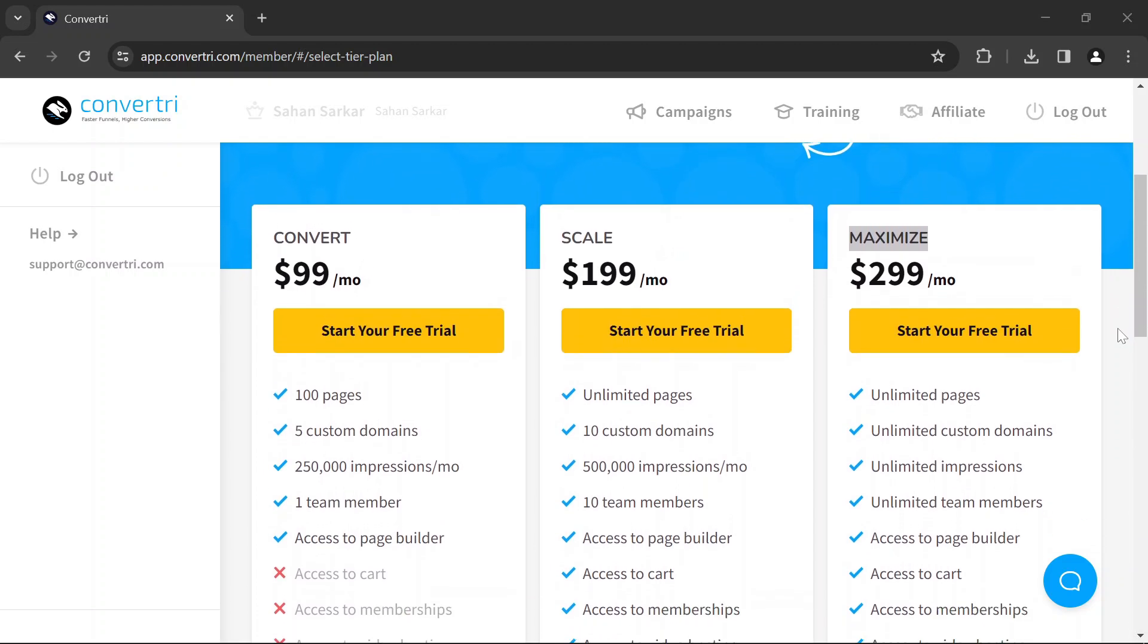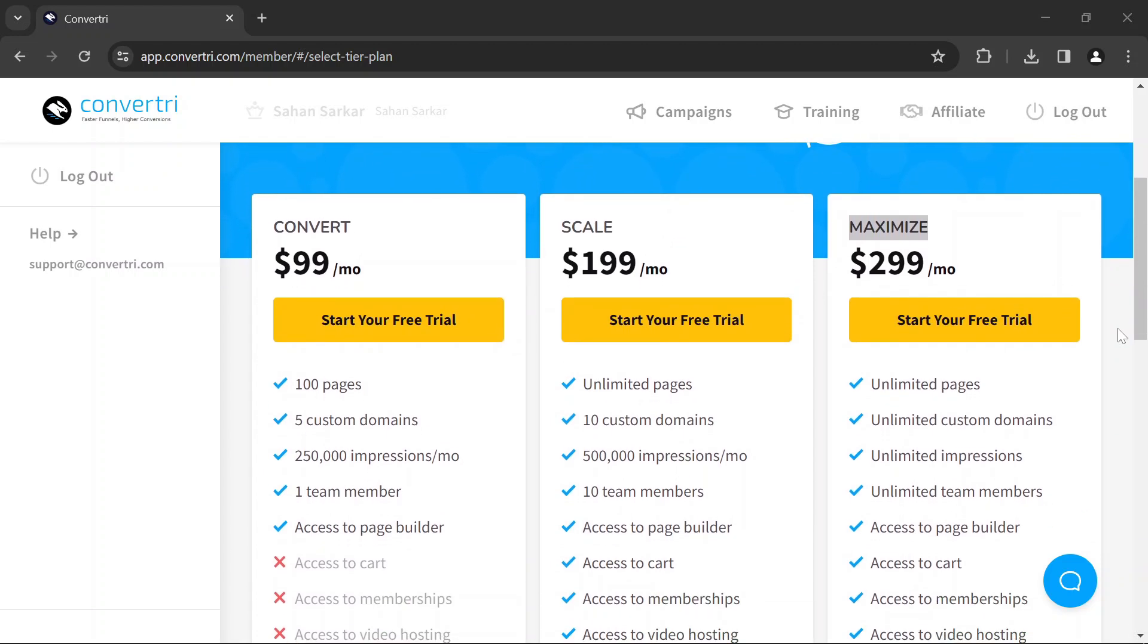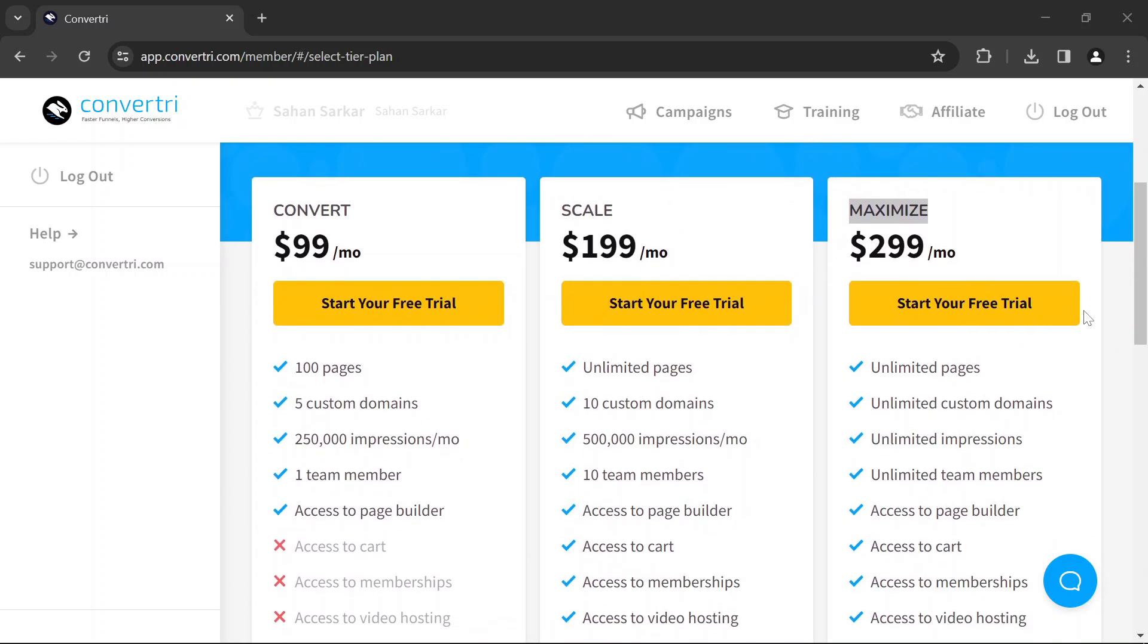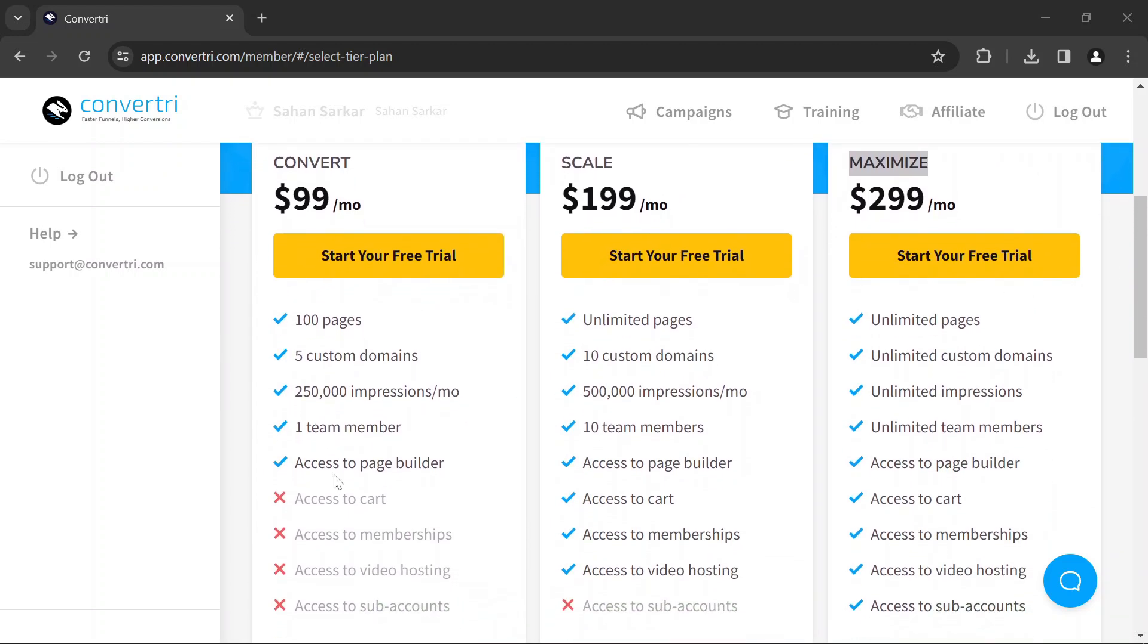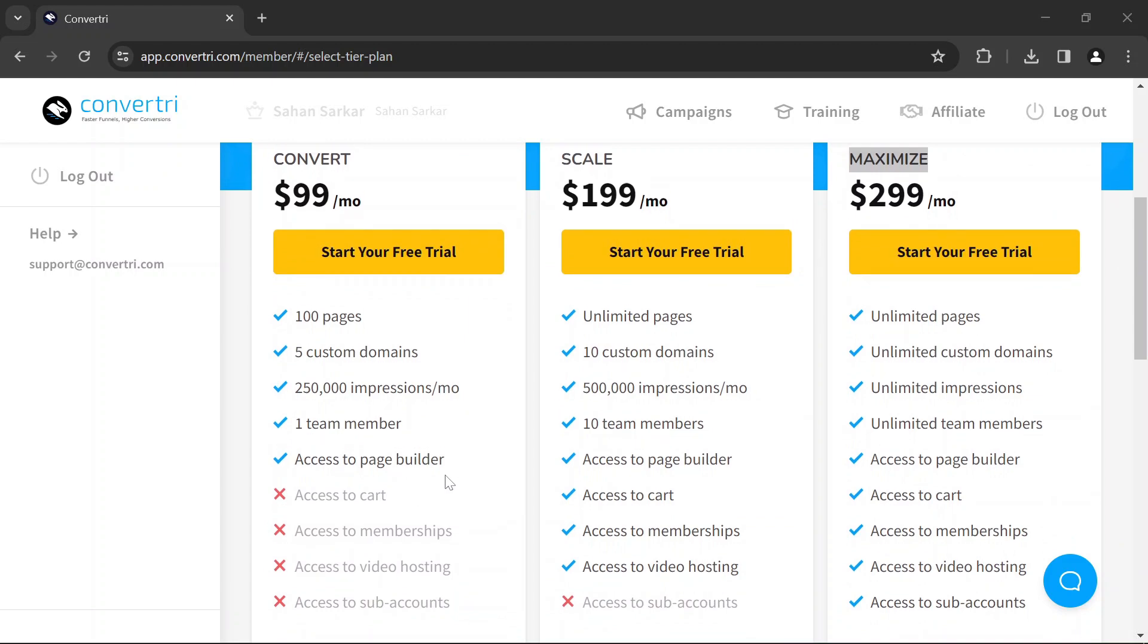100 pages, 5 custom domains, 250,000 impressions per month, 1 team member, and access to the page builder.